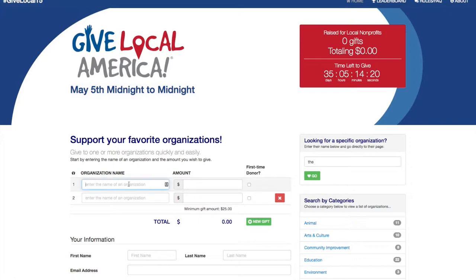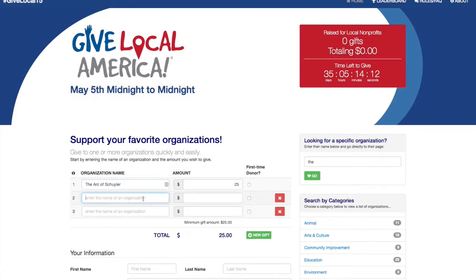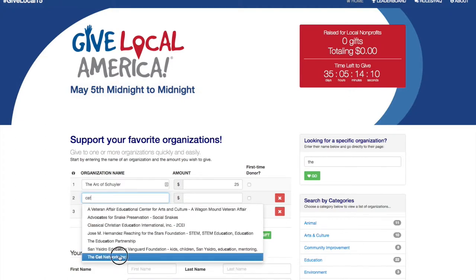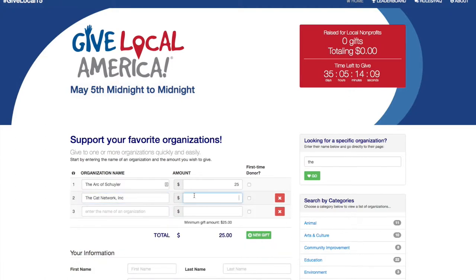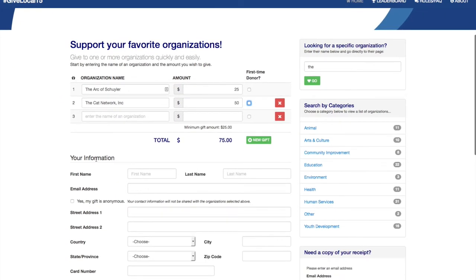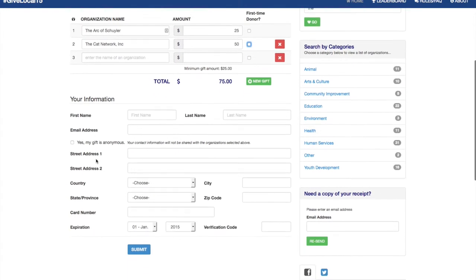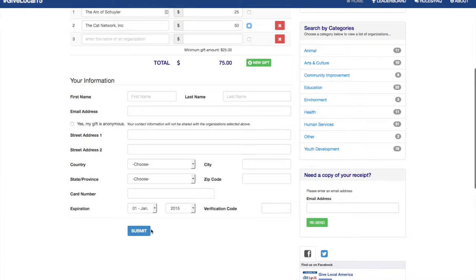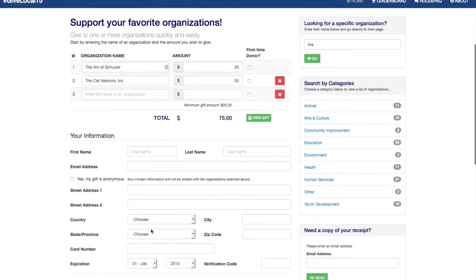They can enter an organization name here by using the type ahead, and then they'll type in the amount that they'd like to donate. They can click New Gift to continue giving. Once they have their gifts entered, they can scroll down and fill out their personal information and their card. Then they will hit Submit to complete their donation.